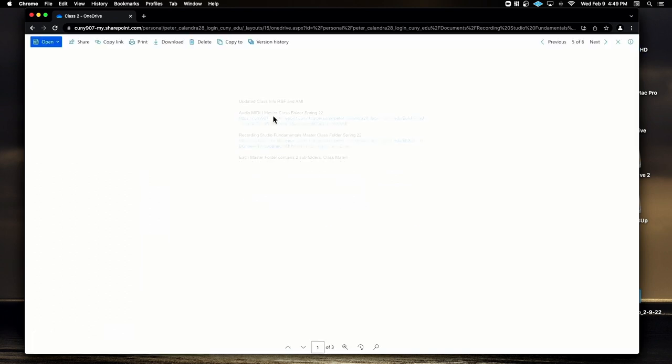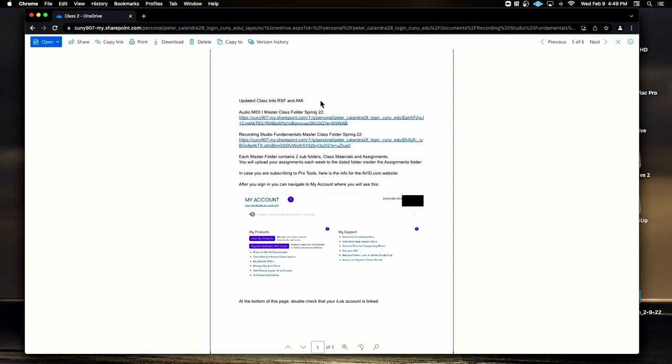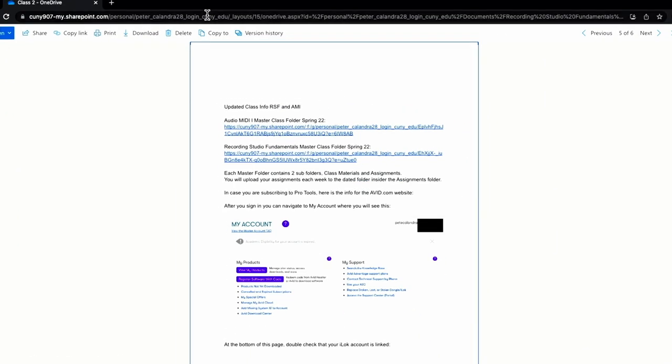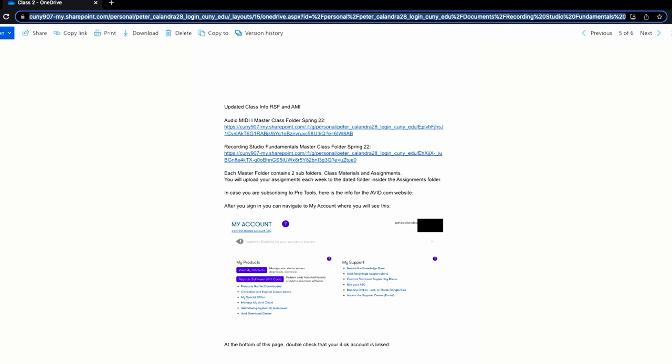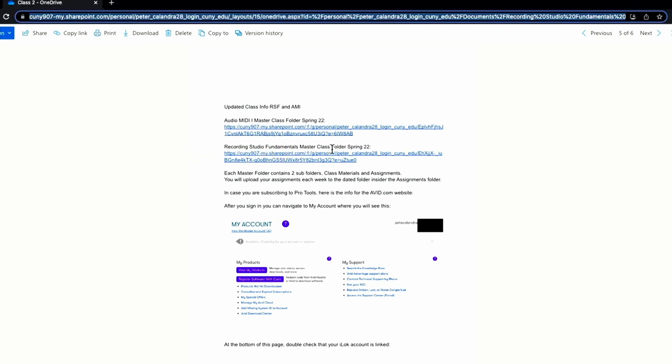All right. So that's that. Let's go back to our OneDrive. There's a folder in here called Updated Class Info for both of my classes this semester. It's a PDF you can download. Let me put the link in the chat so you can all access this right now.